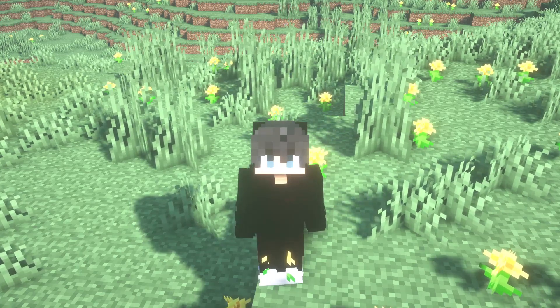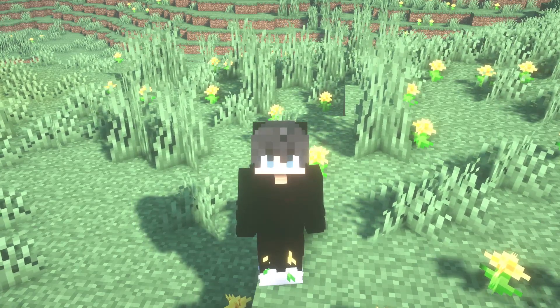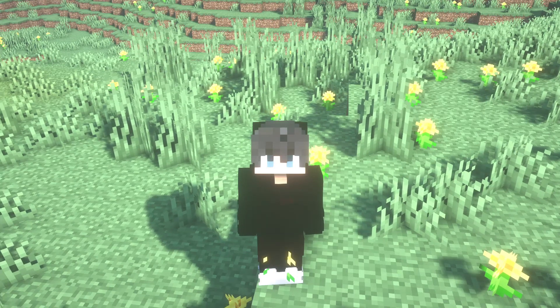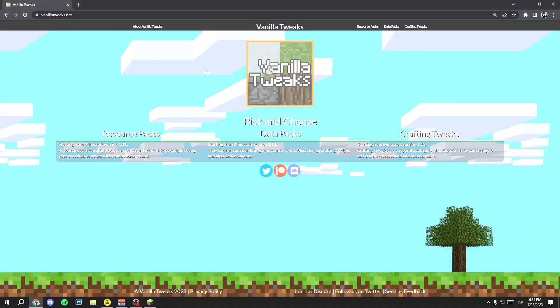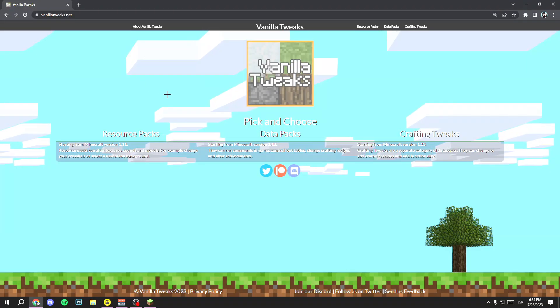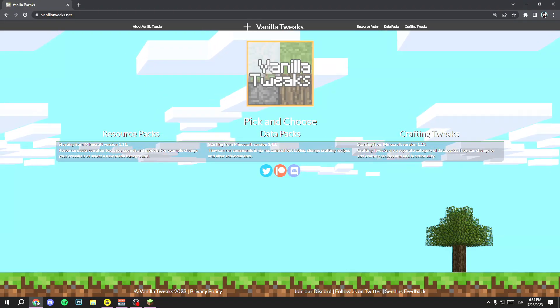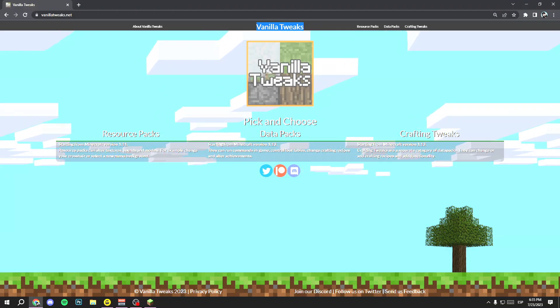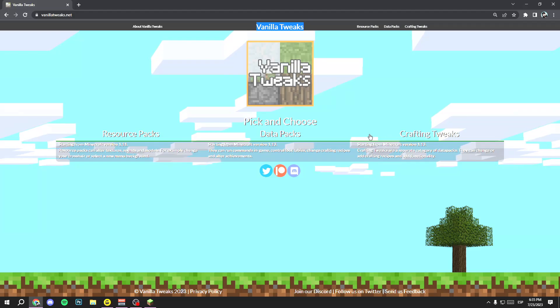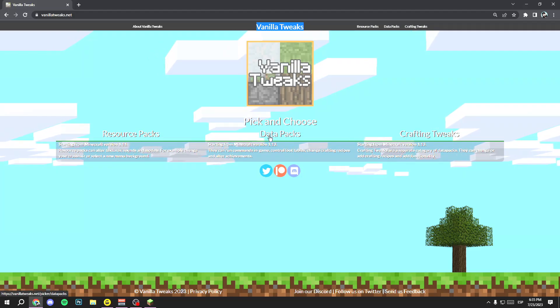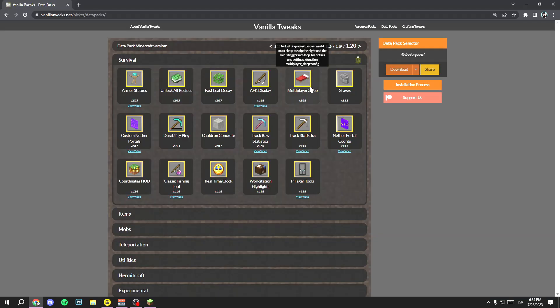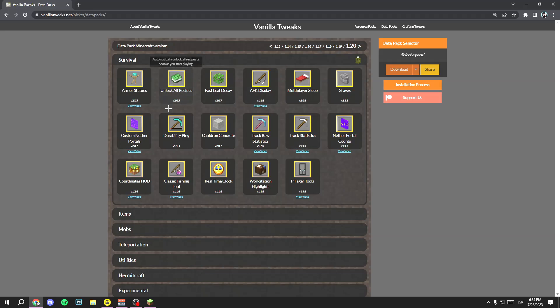If you want to skip the solo world part, go to the minute shown on screen right now. But if you want to add it to a solo world, stay with me. First, go to Google and search for the Vanilla Twigs website — I'll leave the link in the description. Here, select the 'Data Packs' option.